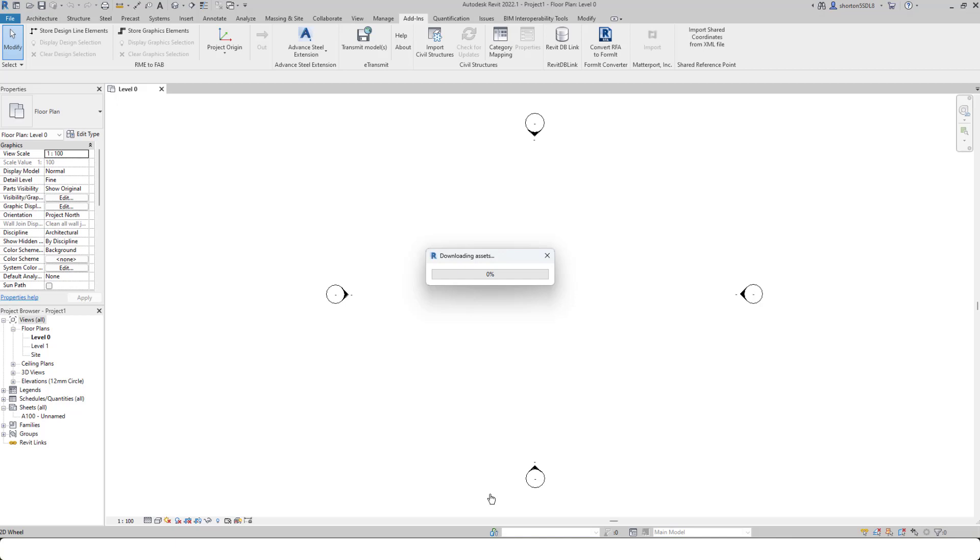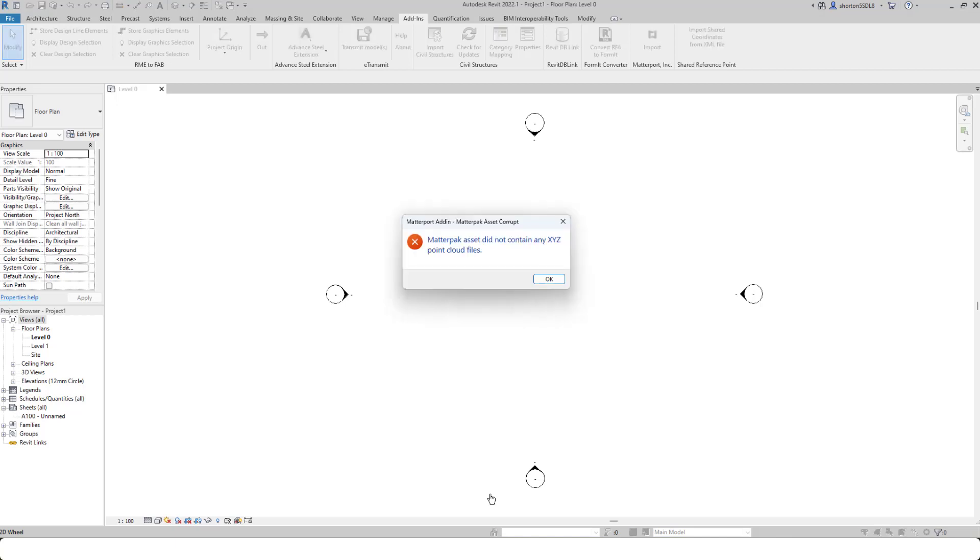One thing you have to remember is in order to do this, you must have first requested a MatterPack or an E57 file. You can see with this particular space here, I don't have a MatterPack, I don't have an E57 file.